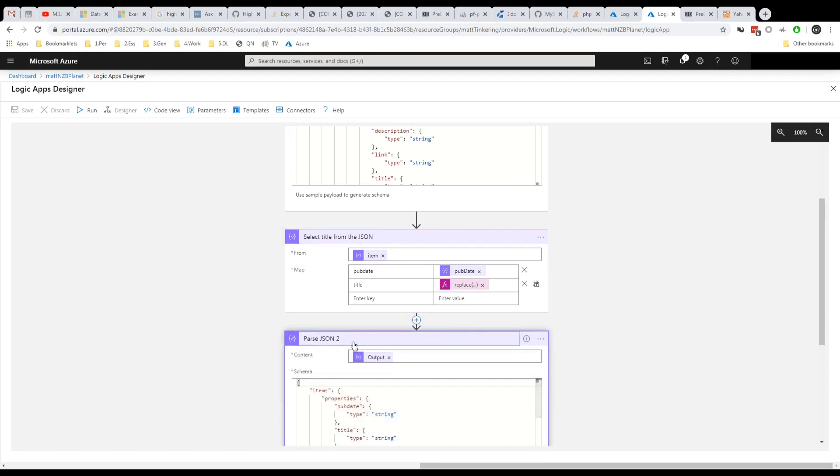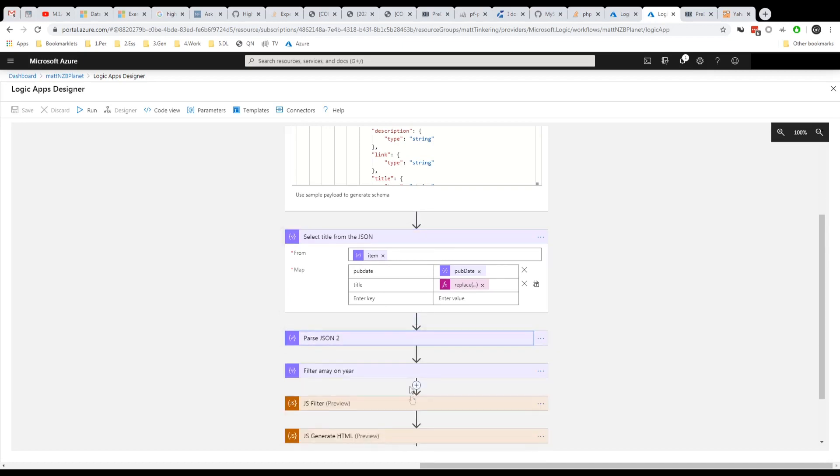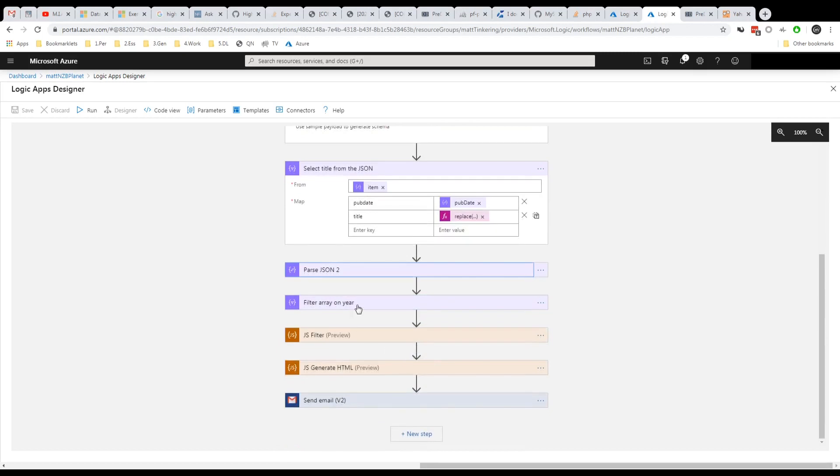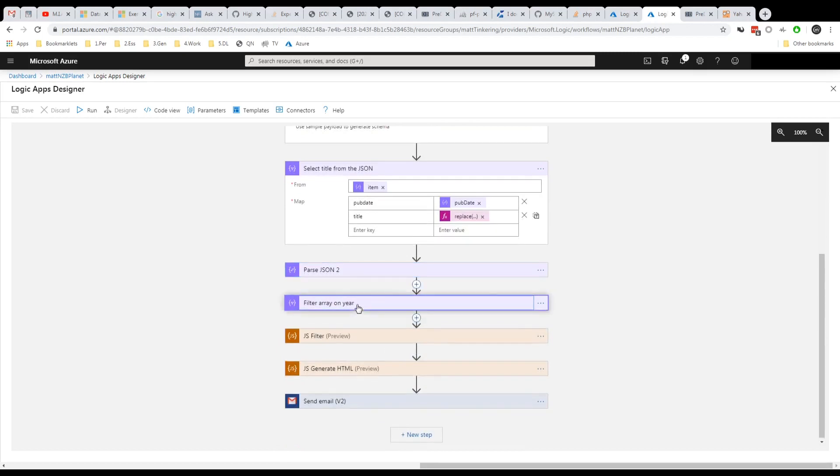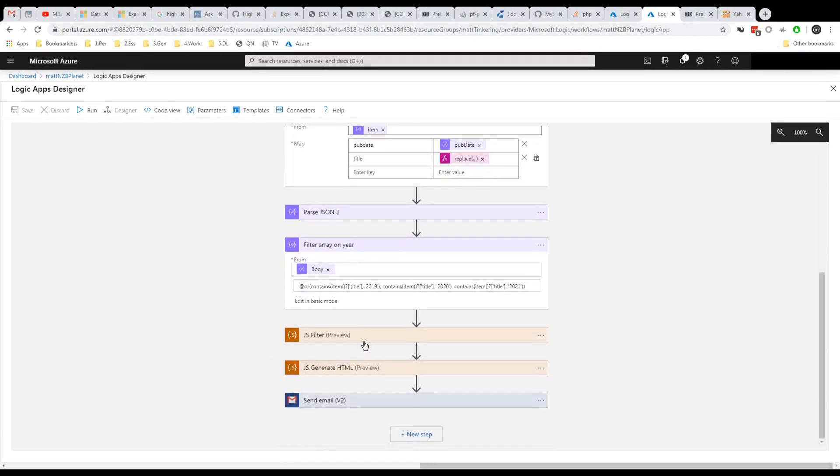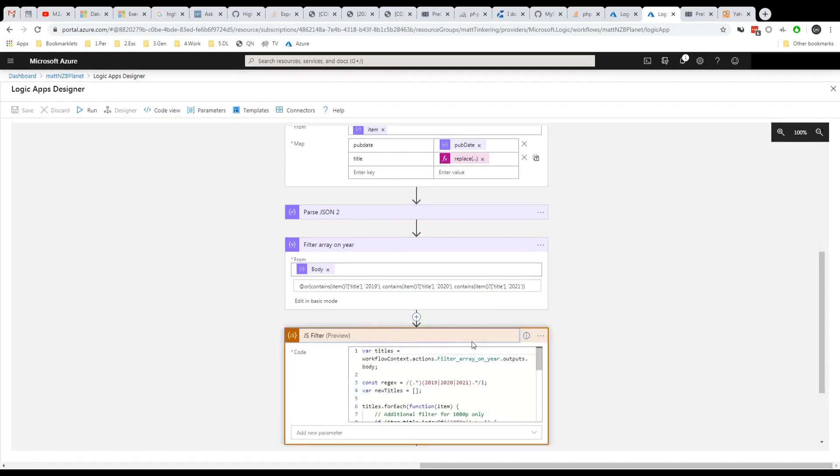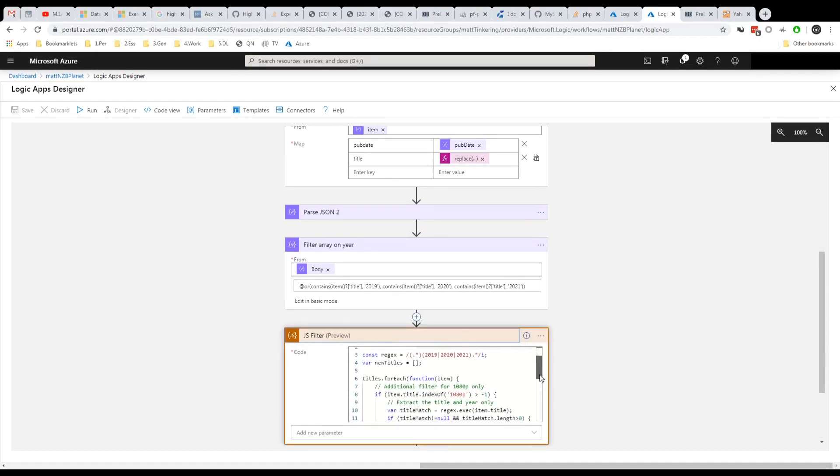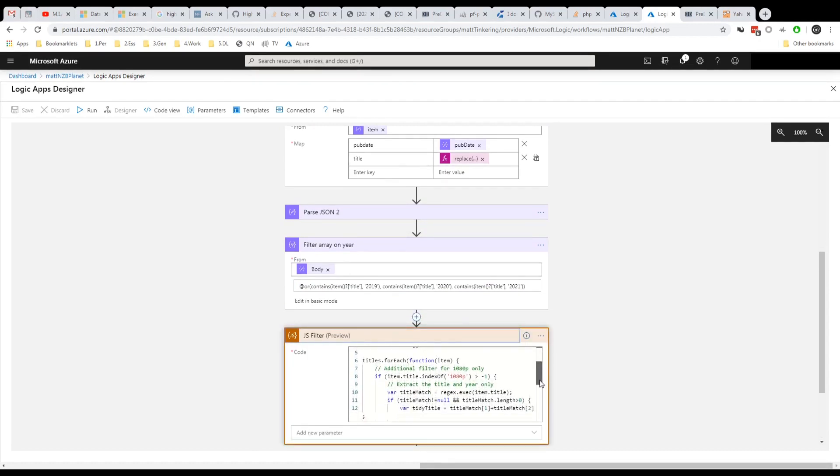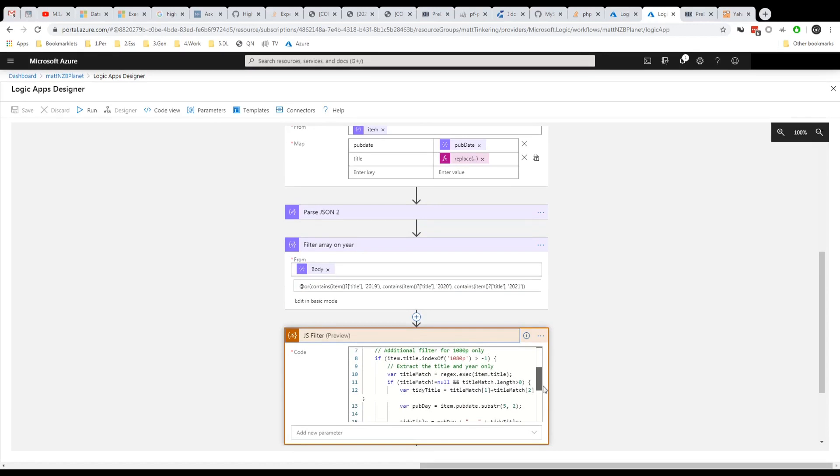Then we convert that back into JSON. And then we apply a filter, which is kind of what you just saw in the other logic app that I developed using the filter. And then I do some more complex filtering. So I did want to do some regex in here and title matching to dedupe the list.